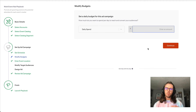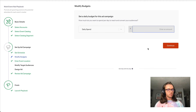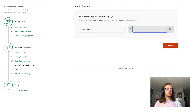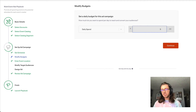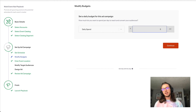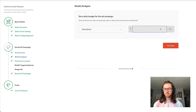In the modify budget step, we'd recommend a good starting budget of around $5 a day for this type of ad campaign. This budget could be dropped lower if you choose to exclude certain audiences. Around a $5 daily budget should be perfect to get started, and you can always spend more if you need to.